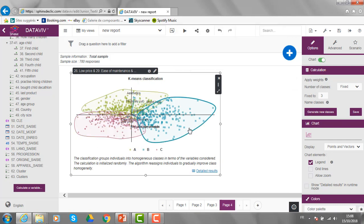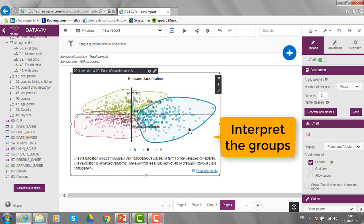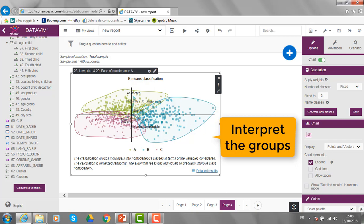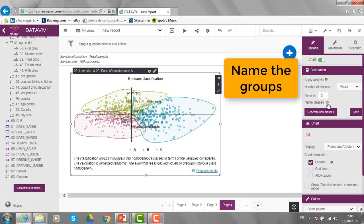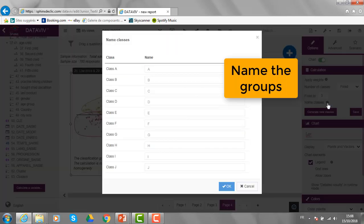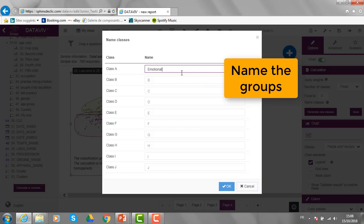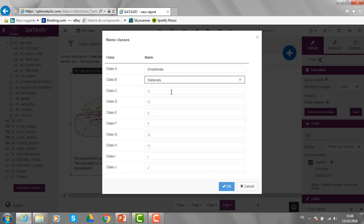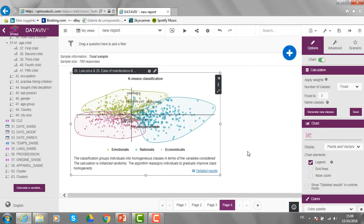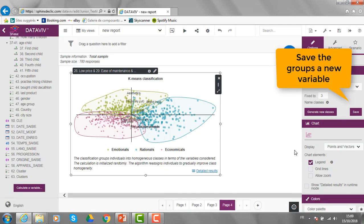Then, I can visualize the groups and interpret them according to their positions on the various variables of the analysis. When the groups are interpreted, I can name them, like for example here, group A are the emotionals. Group B are the rationals. And C, the economicals. If I am happy with that interpretation, I can save the groups.